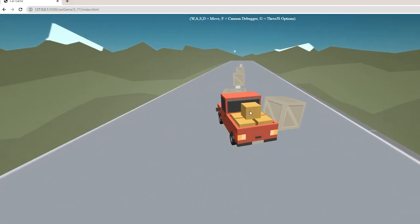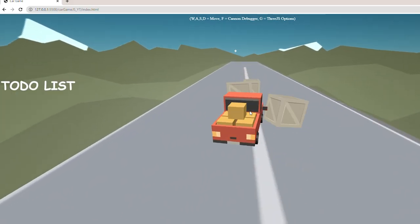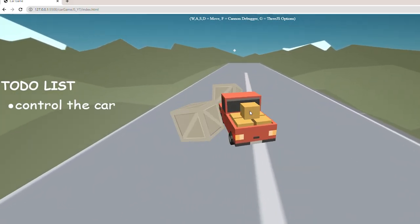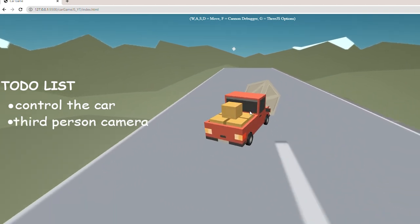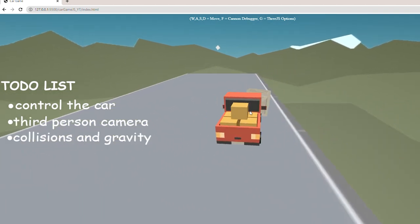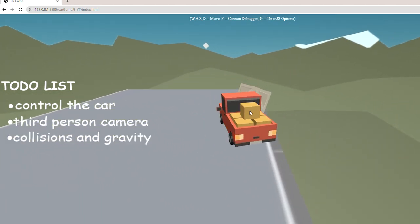Let's go over the features that our game will have, such as controlling the car, having the camera follow the car in third-person, collisions, and gravity.